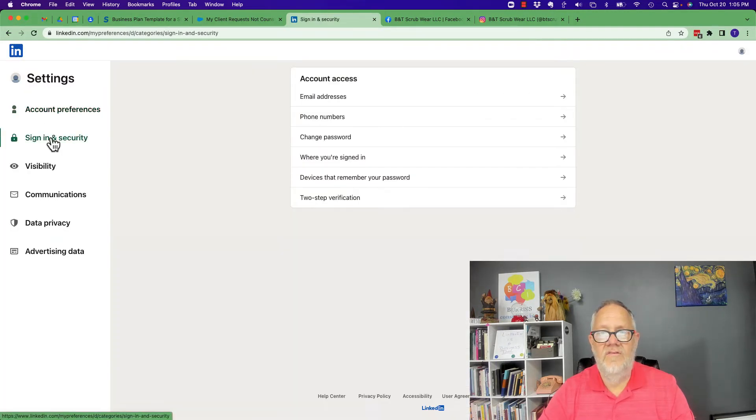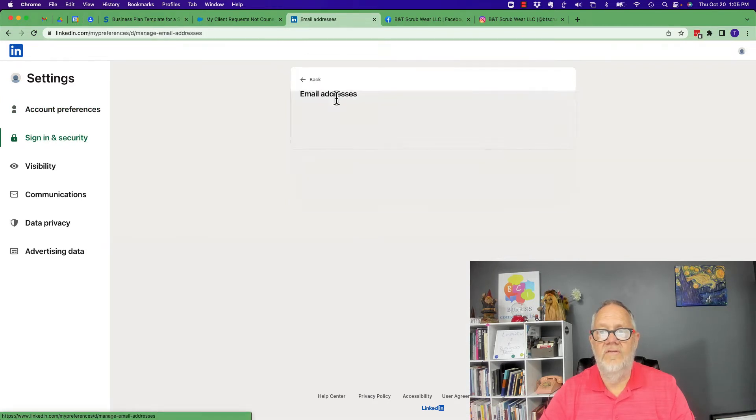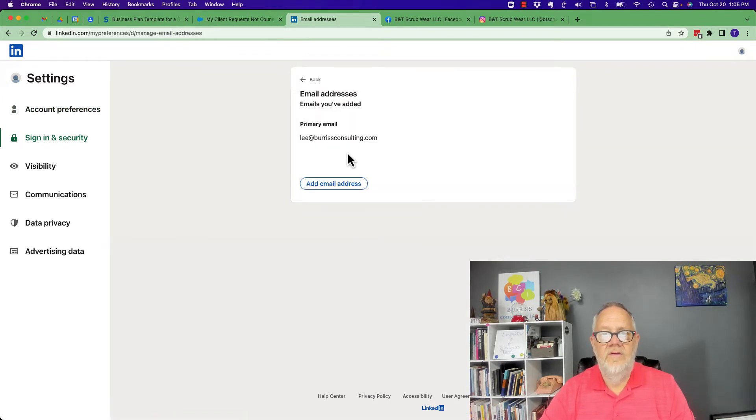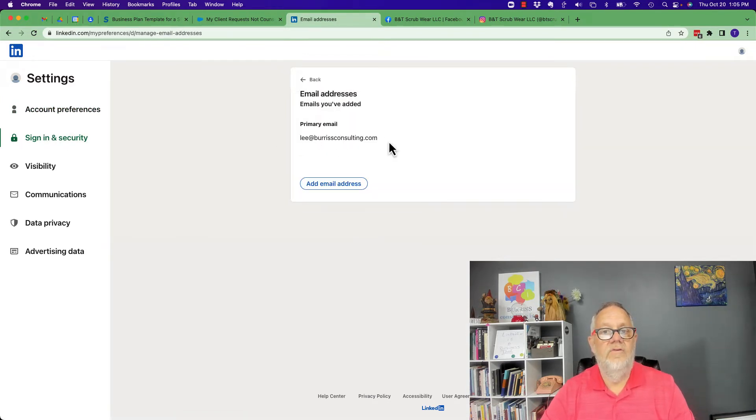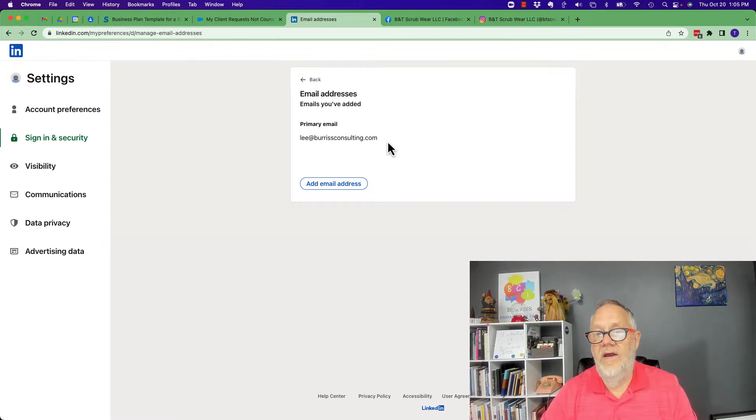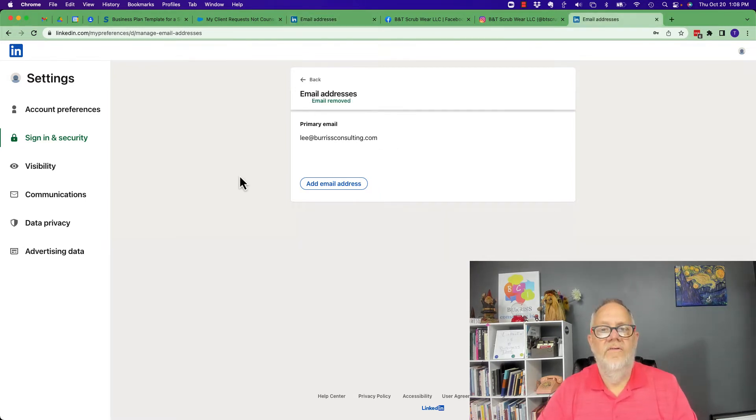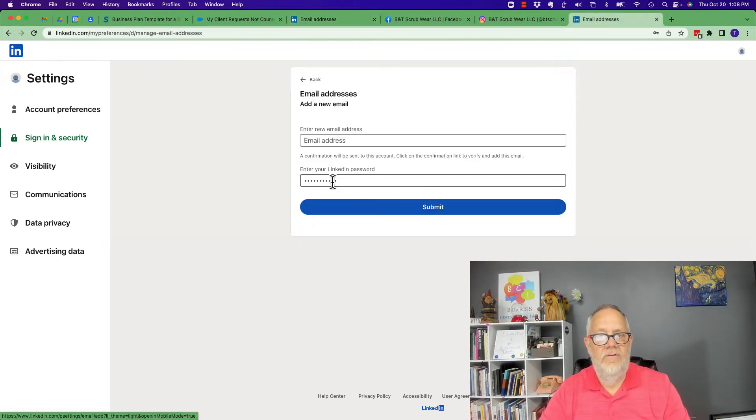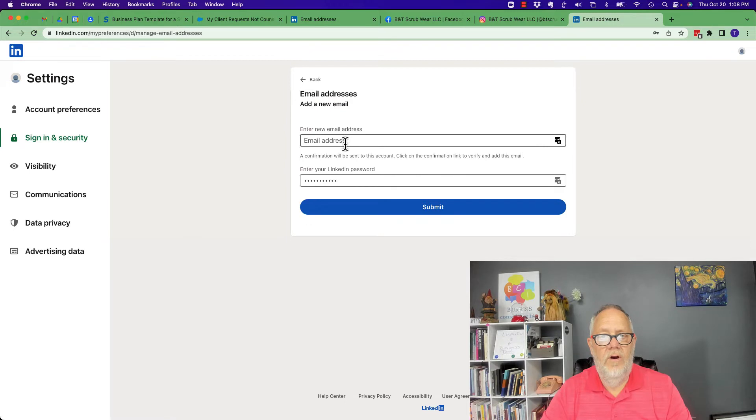I think it's sign in and security. There's email addresses and you see my email address is Lee at burrisconsulting.com. Now how do I change this? So let's add a new email address. Hit add email address.